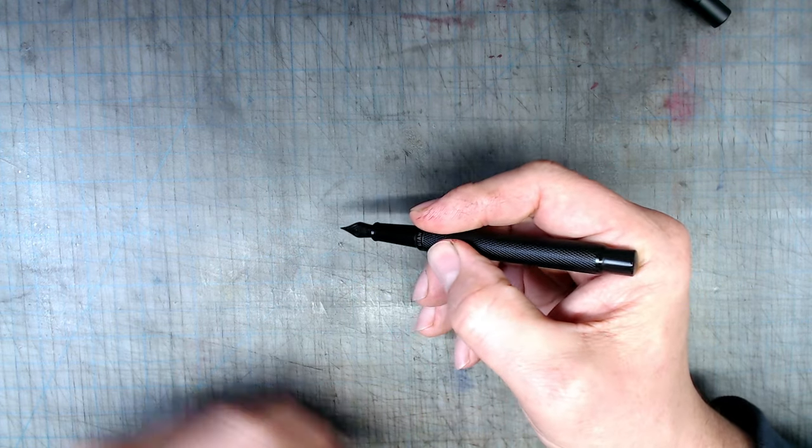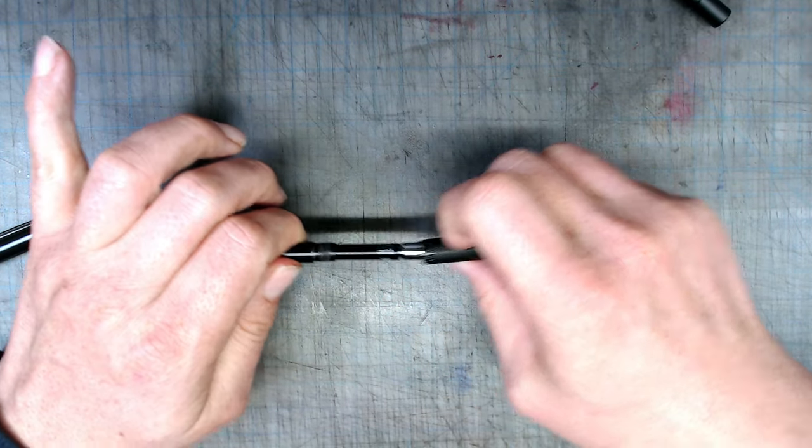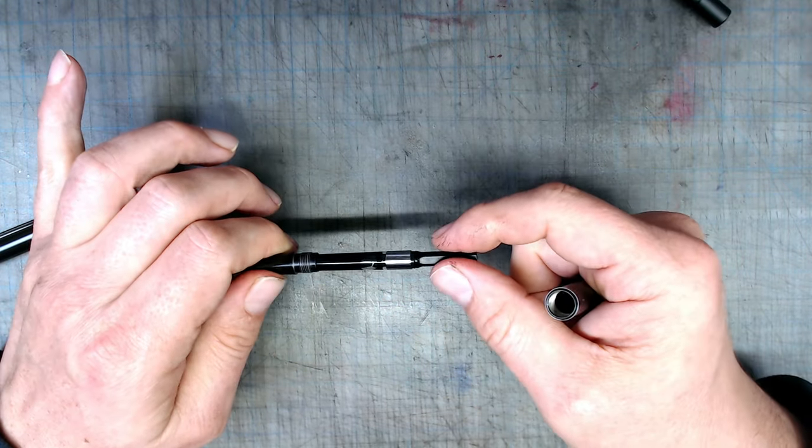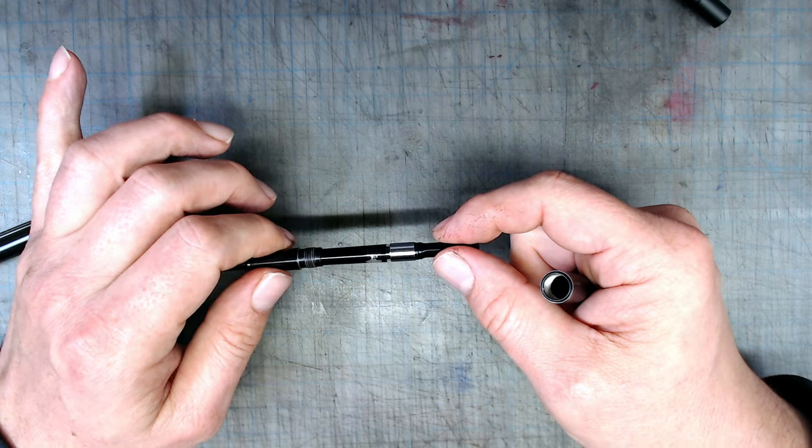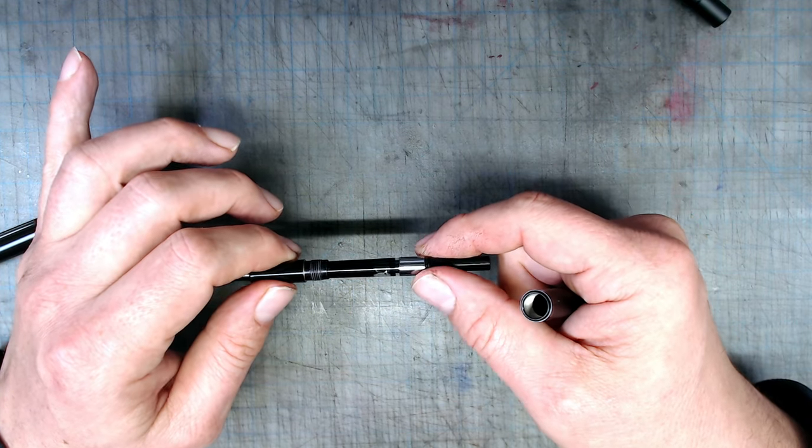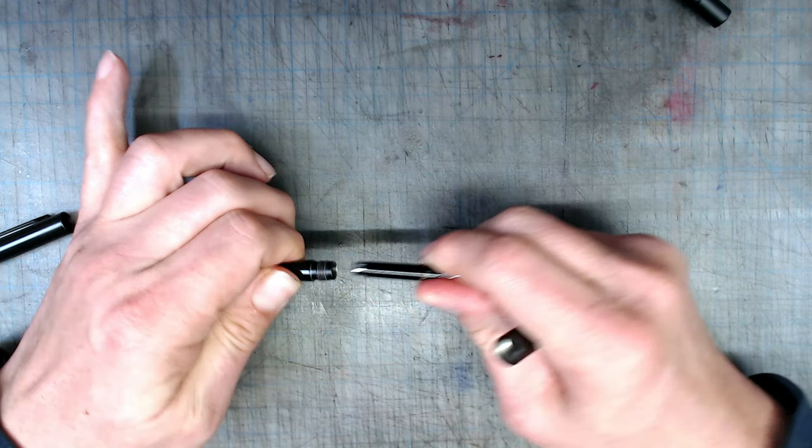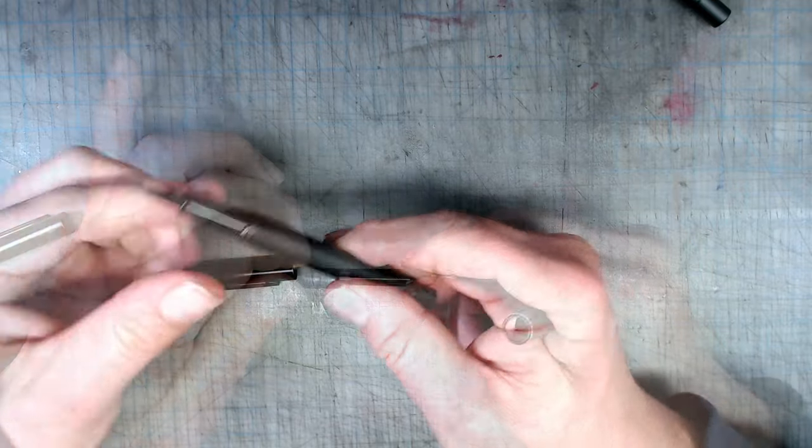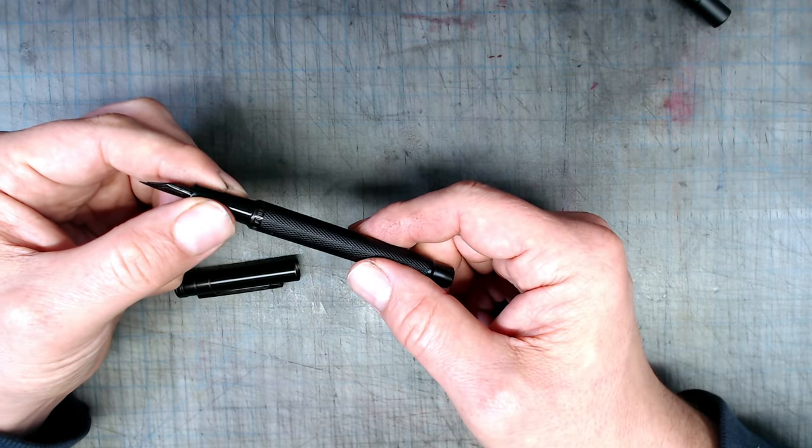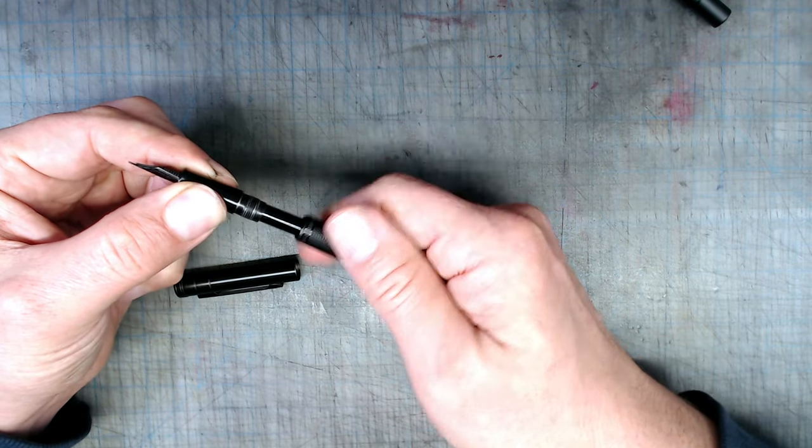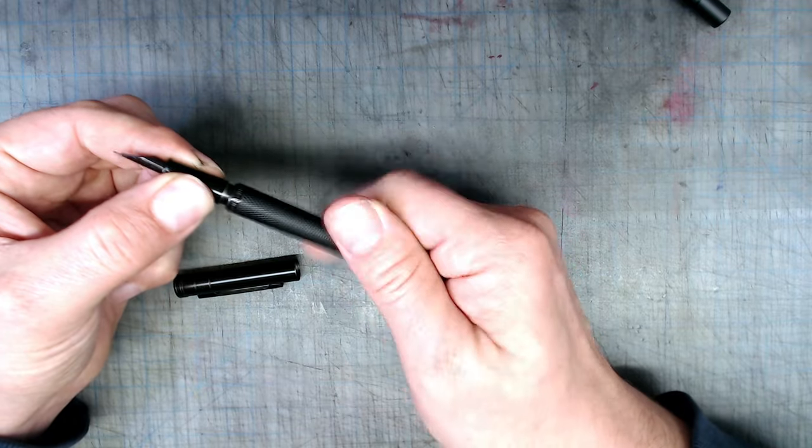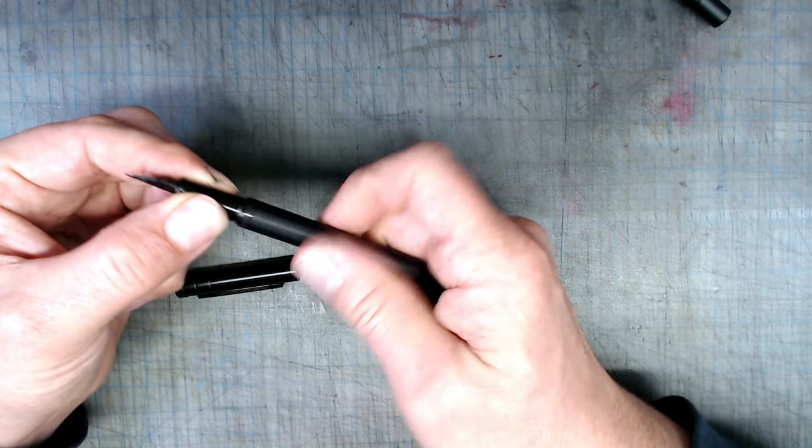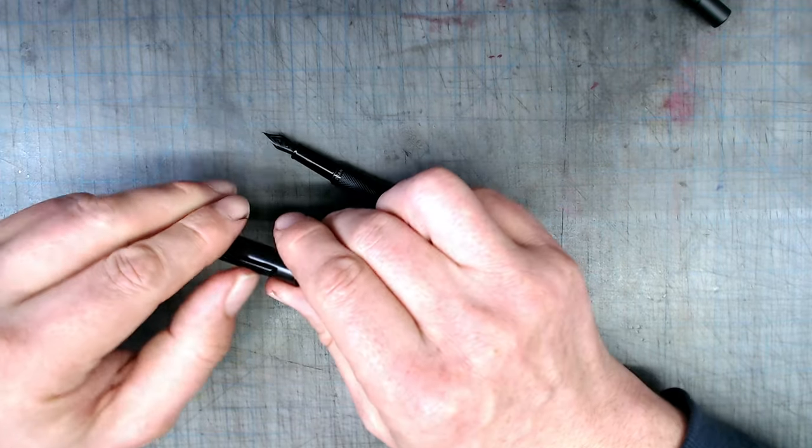The pen comes with a large converter, which allows you to use it with bottled inks, something I prefer, and the build of the converter is pretty nice, fitting very snugly into the grip section. The build quality of this pen for the price point is excellent, with precisely machined threading in the barrel, no shaky parts, and a clip with just the right amount of spring to it.